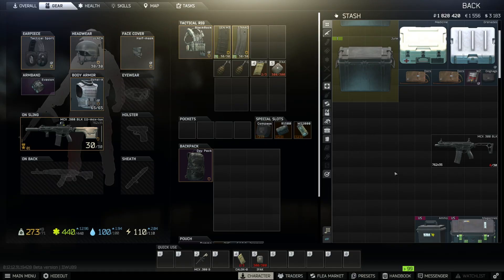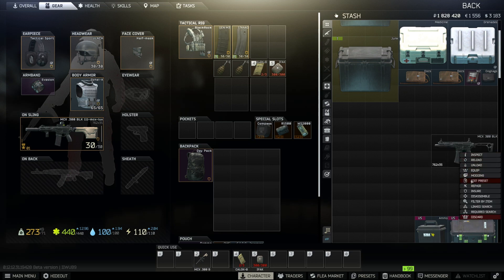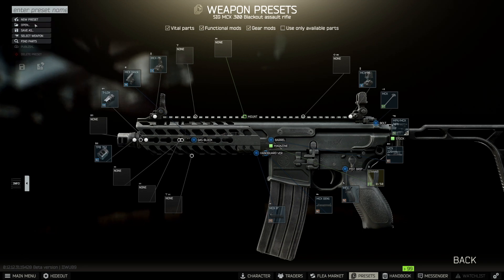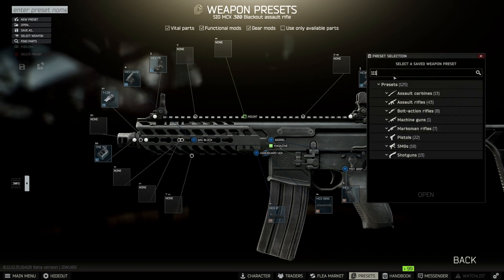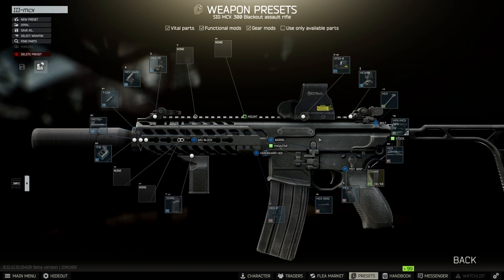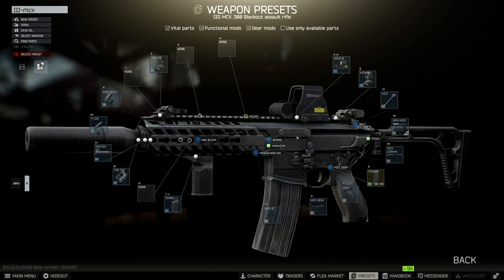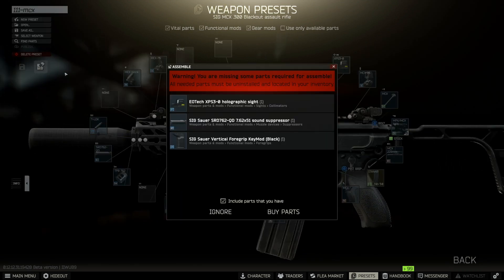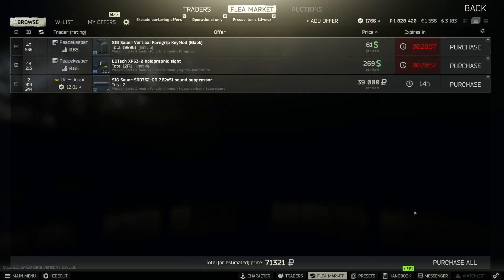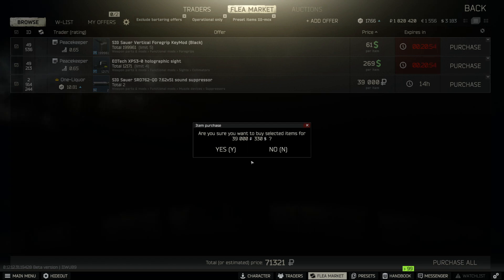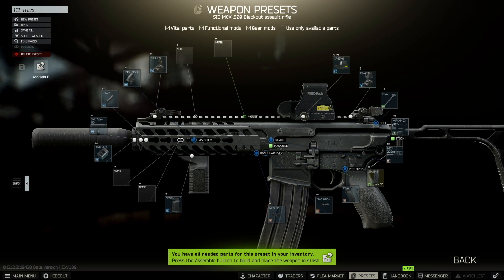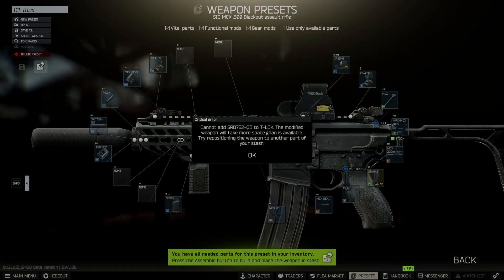And now comes the most important use case of the Tab key — this has happened to every one of us. Imagine you want to build a weapon that has a suppressor on it. In my case, I'll open a preset for my MCX that comes with a suppressor, and the issue is that the modified weapon needs more space than is actually available in the inventory. Usually what you would do is cancel all the progress and all the mods, move the weapon, and then start all over again.